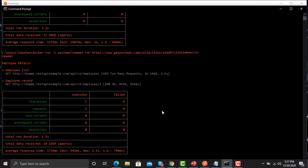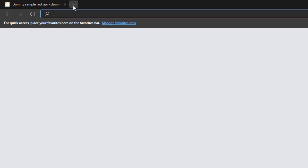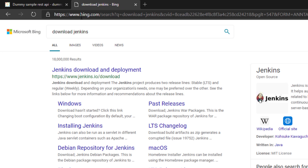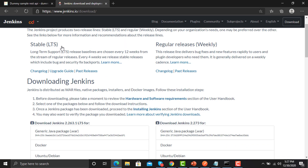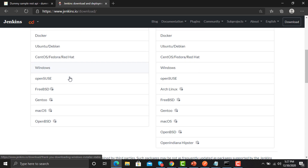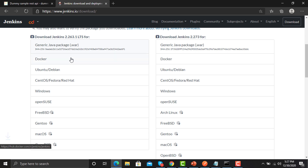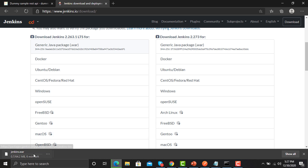Now we need to use Jenkins so that we can run our collection using Newman, Docker, and Jenkins together. For that, you need to install Jenkins on your machine. Open the browser, go to 'download Jenkins,' go to the first URL, download the stable version — specifically the generic JAR file. Once this file has been downloaded, we need to execute it. I'm canceling the download since it's already been downloaded and configured on my machine.